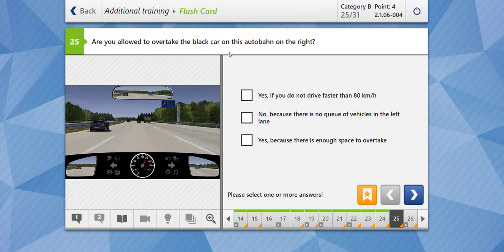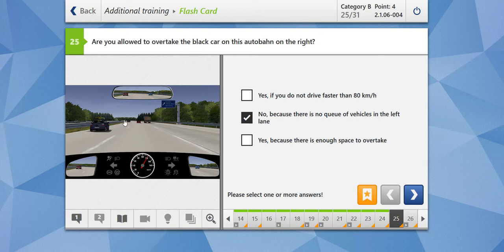Are you allowed to overtake the black car on this autobahn on the right? No. We have already done a similar question. Whenever you want to overtake, you should always overtake from the left. In this question, no — because there is no queue of vehicles in the left lane. Had there been a queue, you can overtake. But since there is no queue, you should reduce your speed and remain behind the vehicle on your left lane.